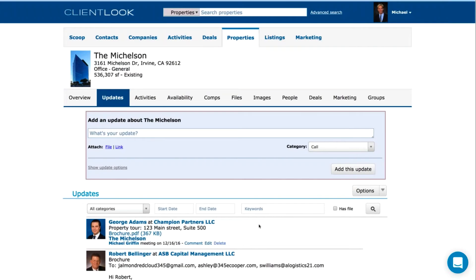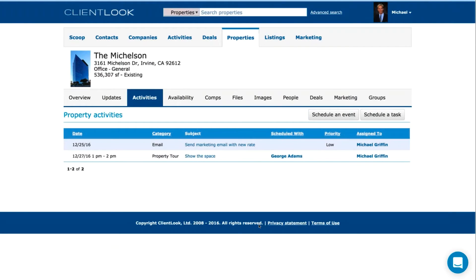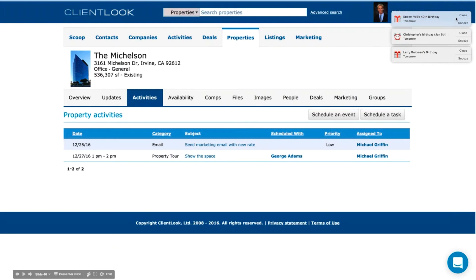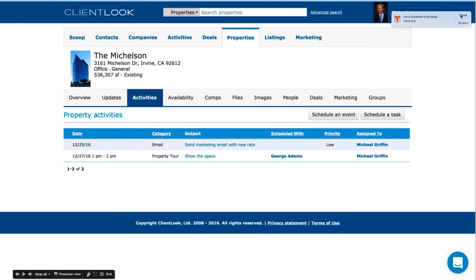The Updates tab for a property works just like with a contact — over time you maintain a history of your interactions with this building, property tours, and so on. You can add updates to contact records and link them to a property. This will fill over time with your proprietary knowledge and intelligence of the building. The Activities tab shows future activities related to this property — you schedule something for a person and relate it to the property.